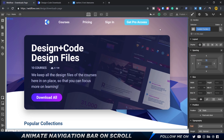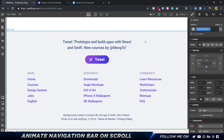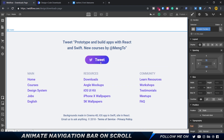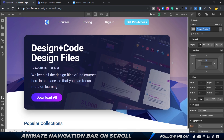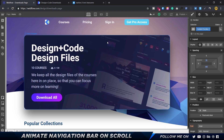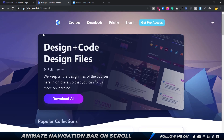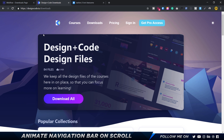Hey guys, welcome back. In the previous video we finished up the entire landing page with the footer section, and now we are ready to animate the navigation. Basically when you scroll, we get this kind of animation.